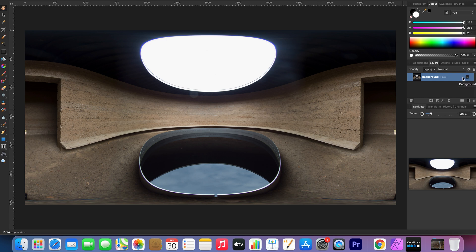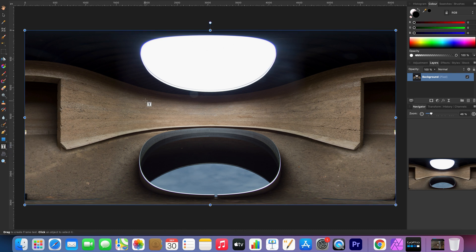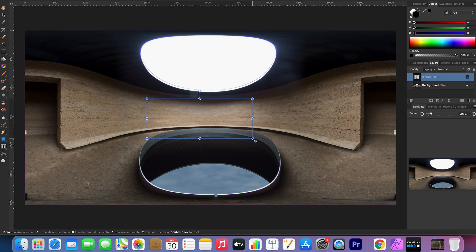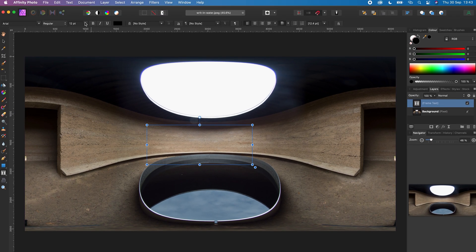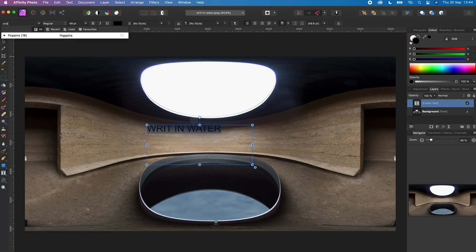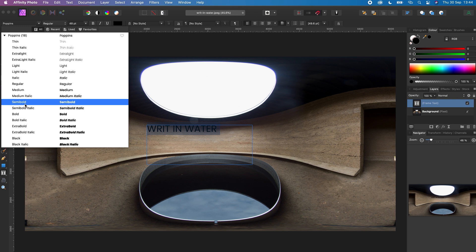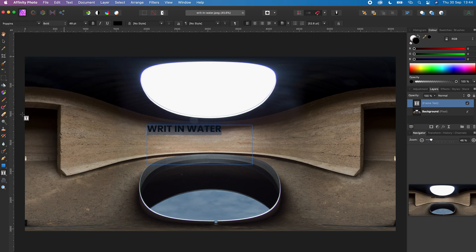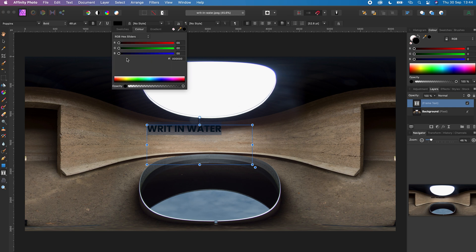Next I'm going to create the text. To do this, hold down the text tool and select the frame text tool. Drag a text box on the 360 photo. I will change the size of the text to 48 and type my text — 'written in water' — which is the location of this particular photo. Next I will highlight the text and change the font to Poppins. I will choose the bold version so it stands out from the 360 photo, and I will change the colour to white.